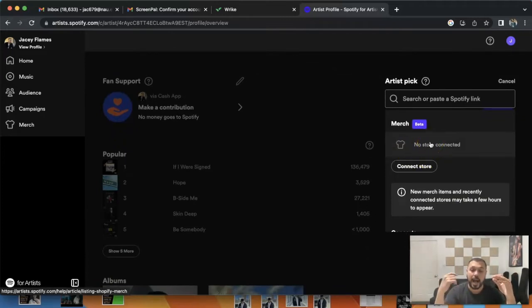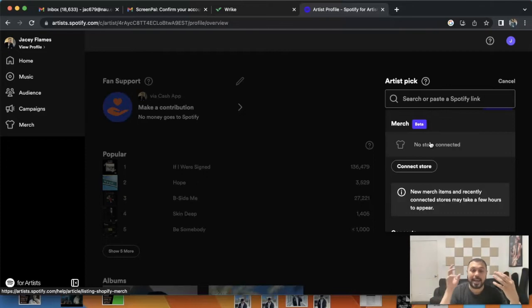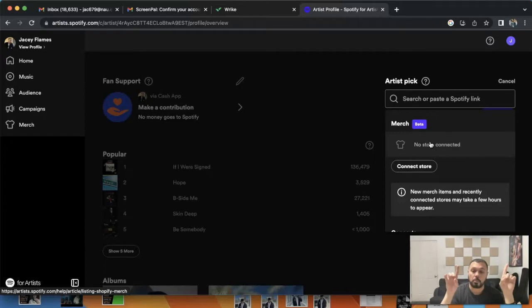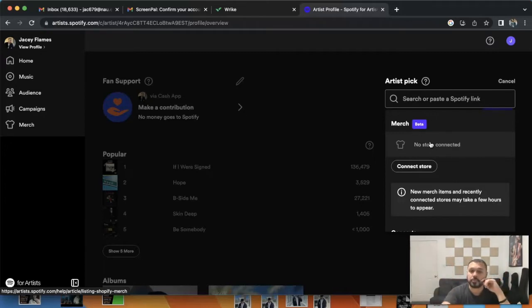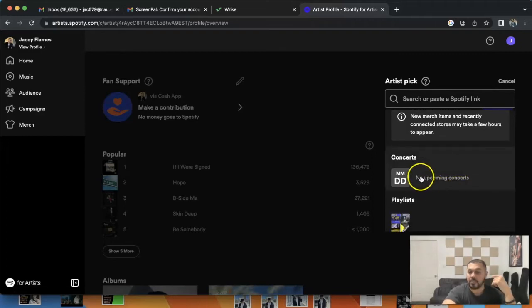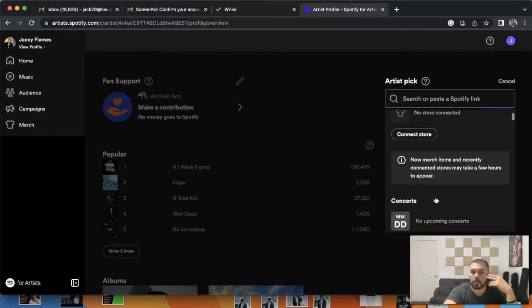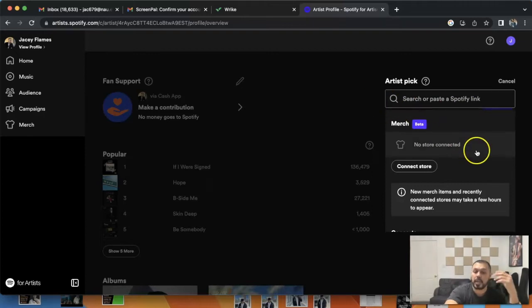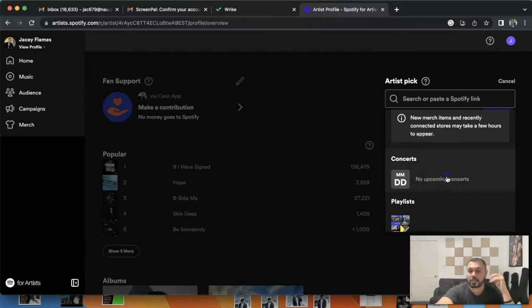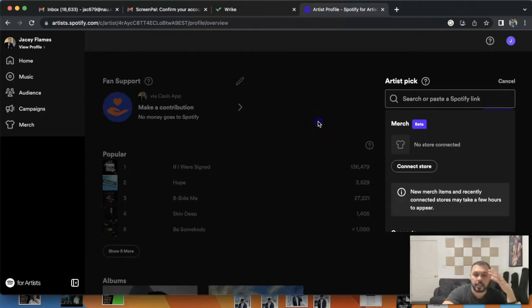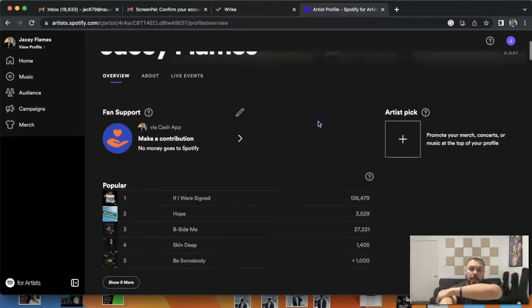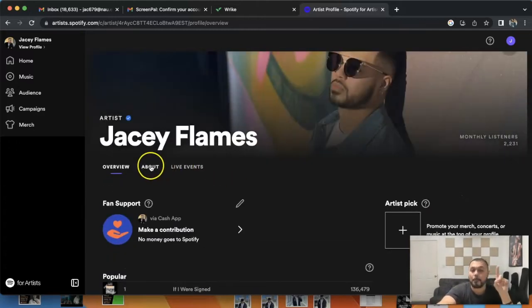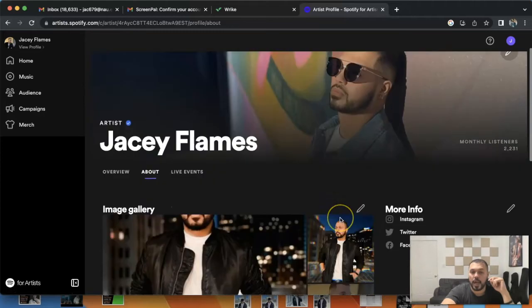A lot of times I'll put my new release and I'll put it up there. Soon as you click on it, it's telling you it says no store connected because I don't have my Spotify connected to Shopify. If you have any kind of update, upcoming concerts, playlists, anything you want to promote, even your song, you put in your Spotify link and you can showcase it.